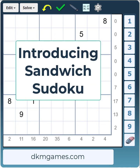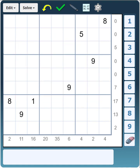In this video I'm going to introduce you to an interesting Sudoku variant called Sandwich Sudoku. Sandwich Sudoku follows the same rules as regular Sudoku in that every row, column, and block must contain the digits 1 to 9 with unique digits. Where Sandwich Sudoku differs is that on every row and every column there is a number, and what these numbers represent is the sum of the digits between the 1 and the 9.